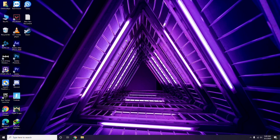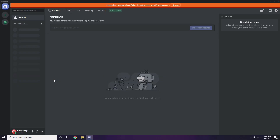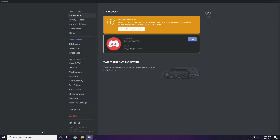Next, open Discord. Click on User Settings, which is available at the bottom of the screen. From there, click on Voice and Video from the left sidebar.